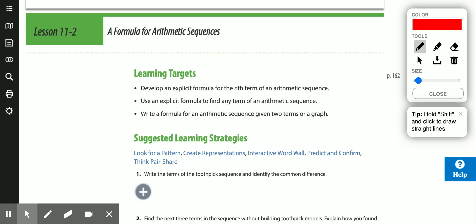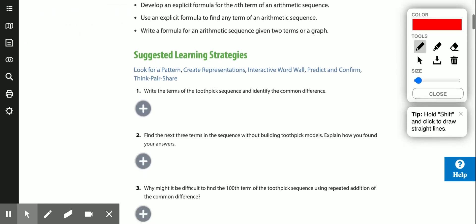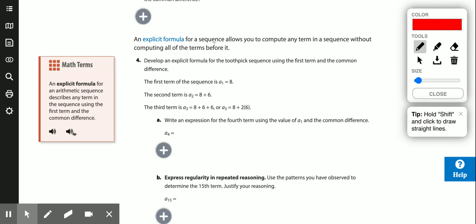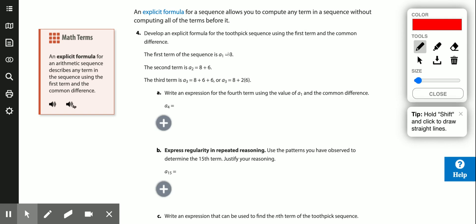Today we're going to look at a formula for arithmetic sequences — mainly the explicit formula — so that we can find any term in a sequence. An explicit formula allows you to compute any term without computing all the terms before it. So if I ask you for the fifth term, the 20th term, or the 35th term, I don't have to make a list of 35 different terms using the common difference. I can just skip right to it using an explicit formula.